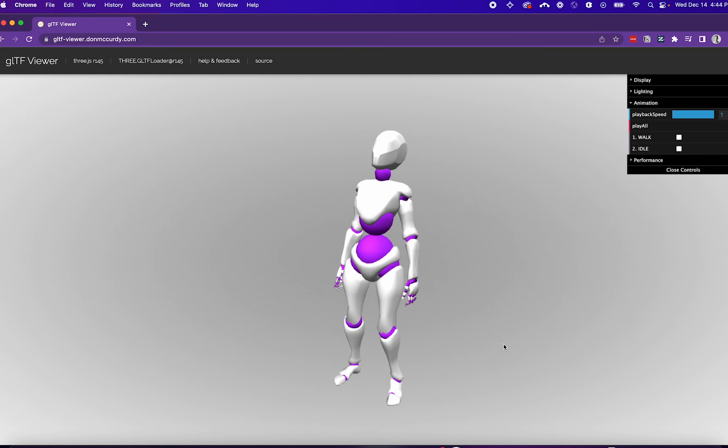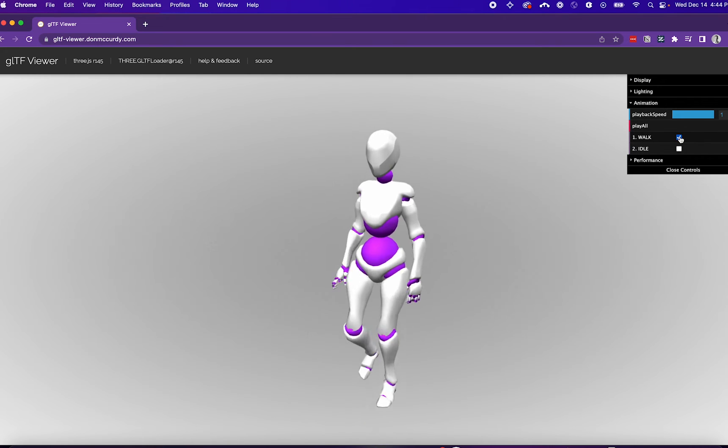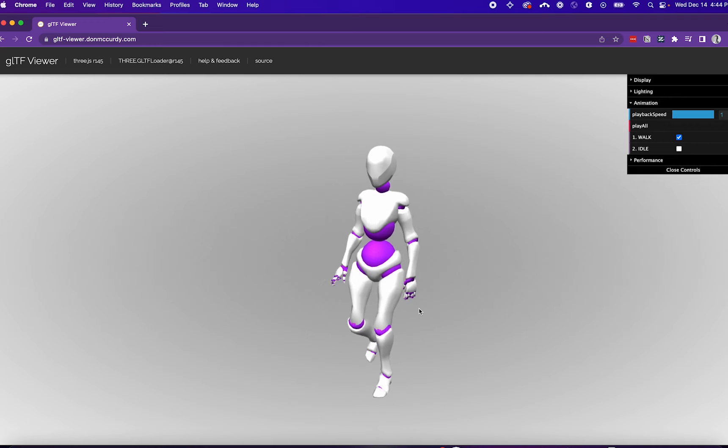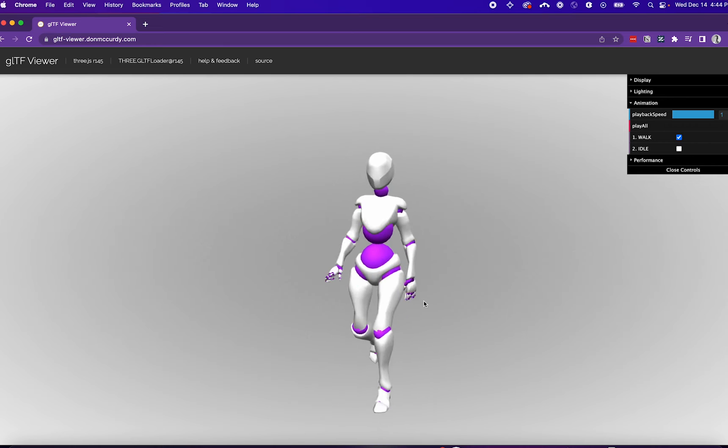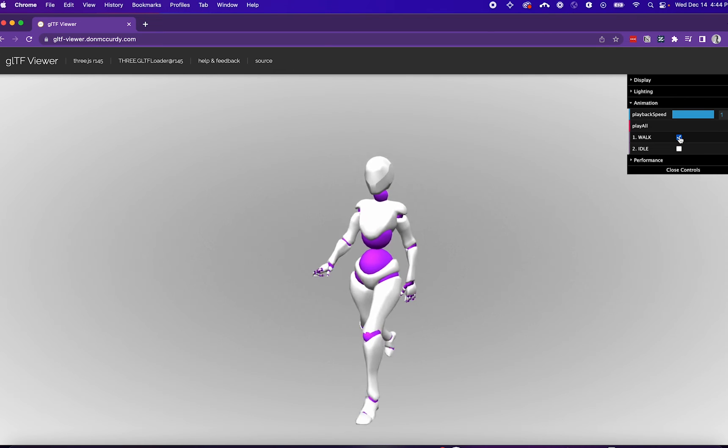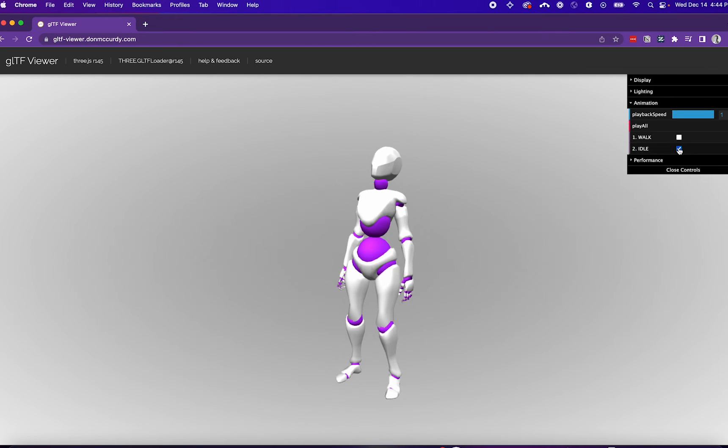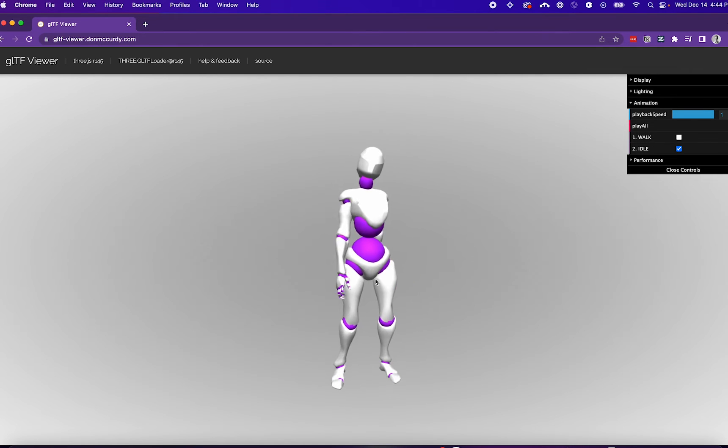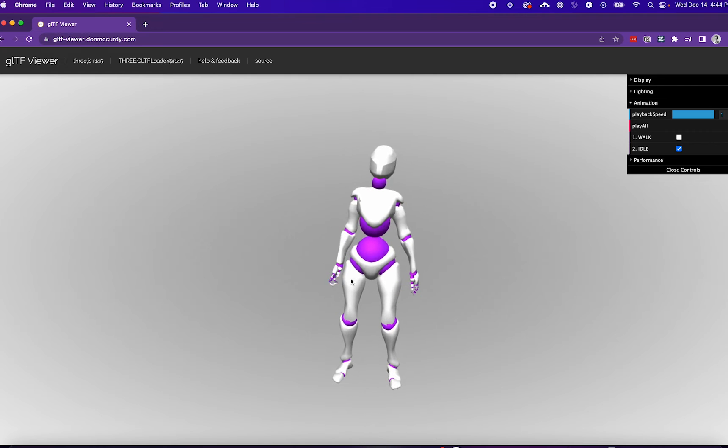A great way to check if your model was exported correctly is to drag and drop it into Dom McCurdy's GLTF Viewer. Here I can see how the model visually looks along with checking the animations.